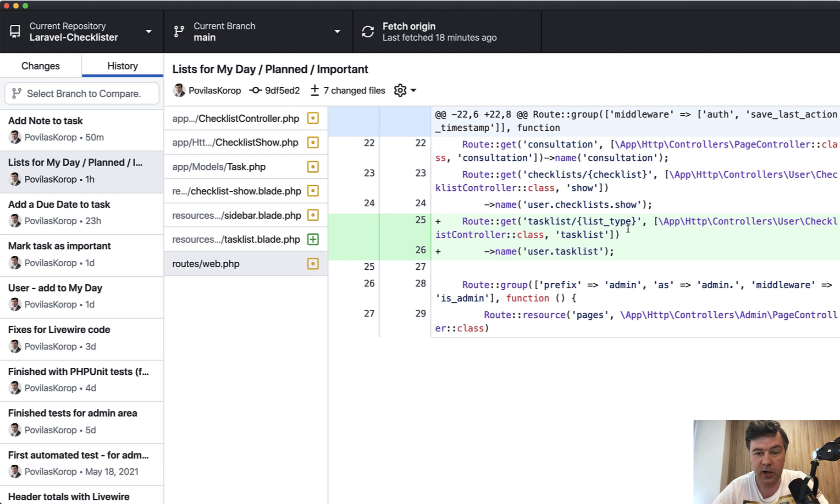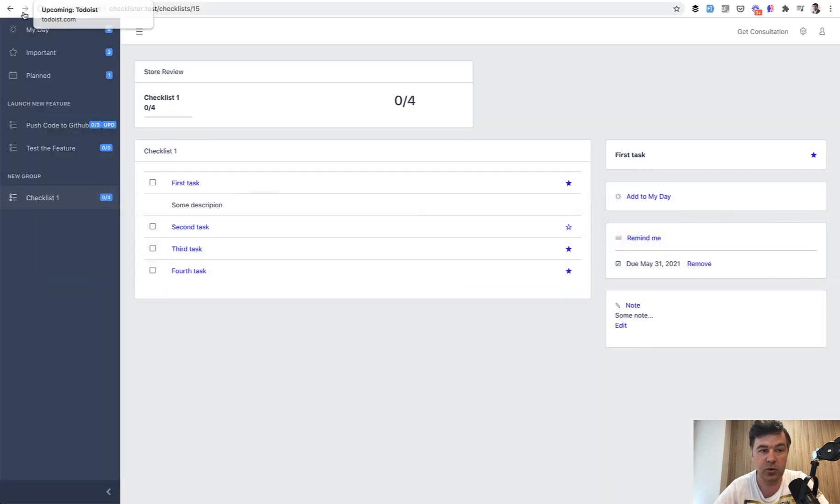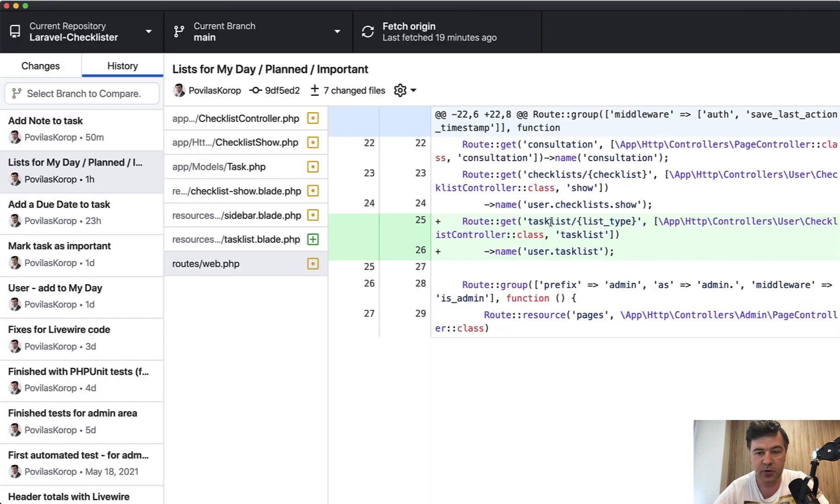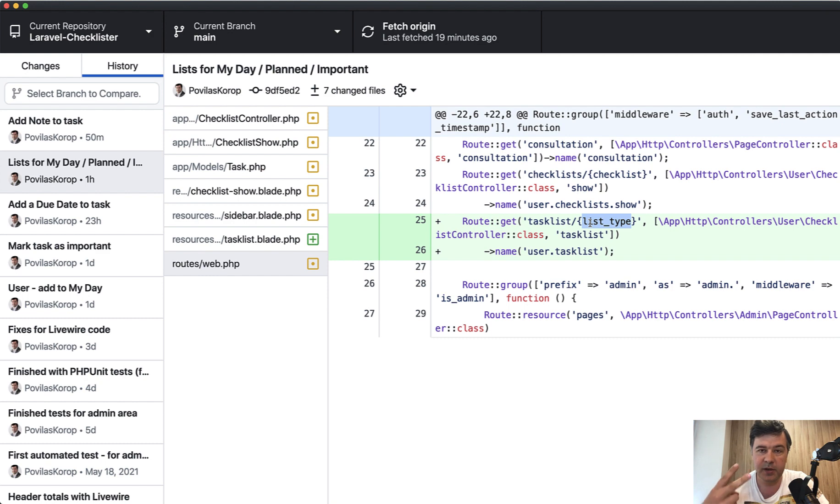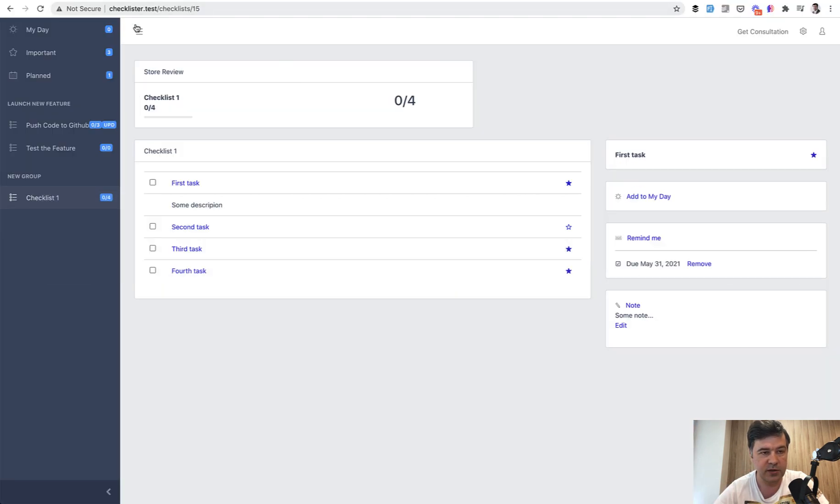In routes web, I added another route. There was a checklist by ID, but for these checklists, we don't have any checklist ID, it's just compiled list by user. So I created a separate route task list, list type, and list type may be My Day, Planned or Important.